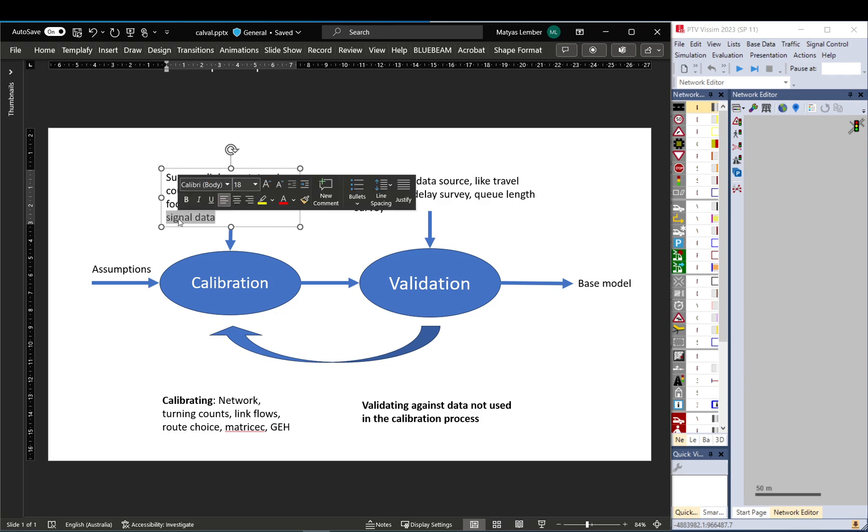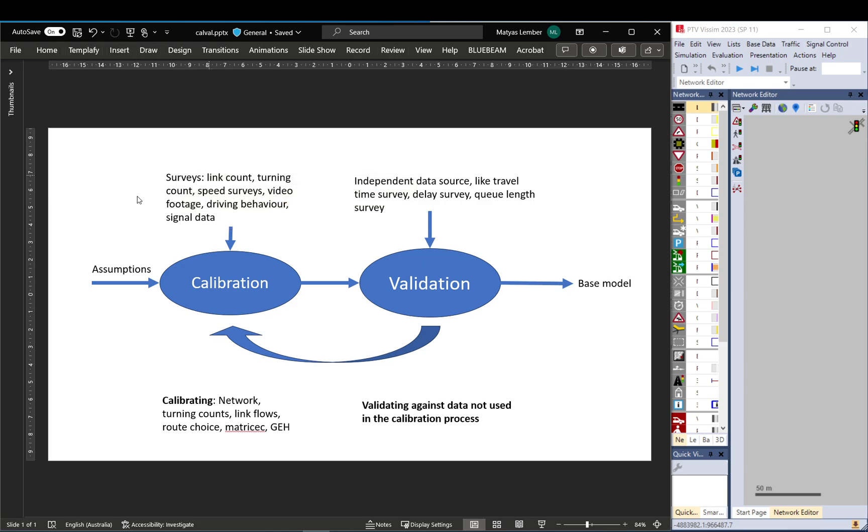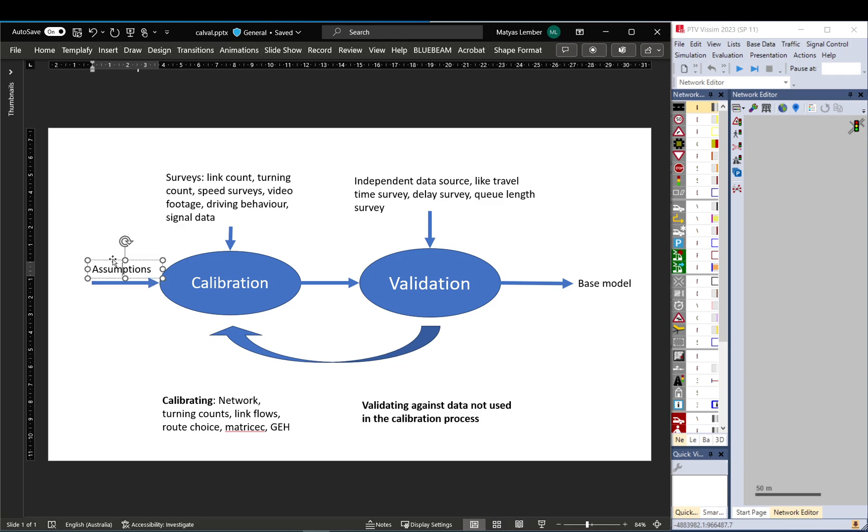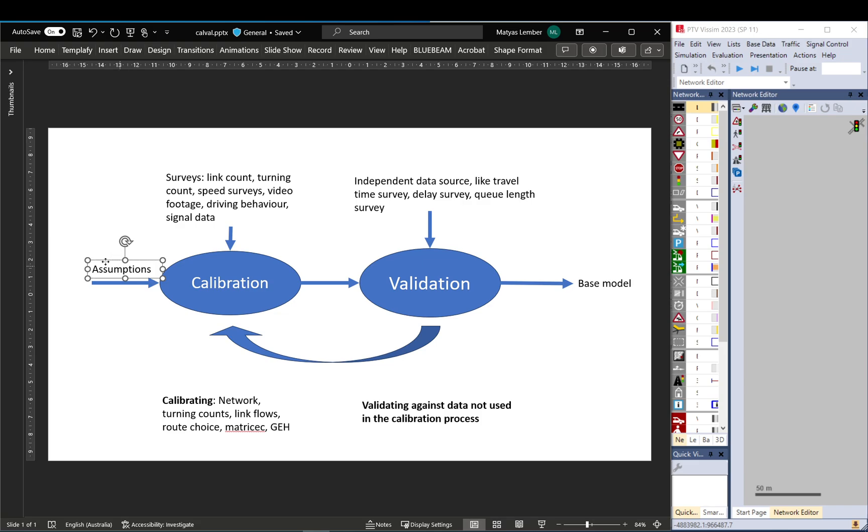You collect signal data—you either get the log out of a signal controller or just record it from footage. And you also need to make assumptions and make sure that you always record your assumptions. You can't really avoid this because you can't record and survey everything.